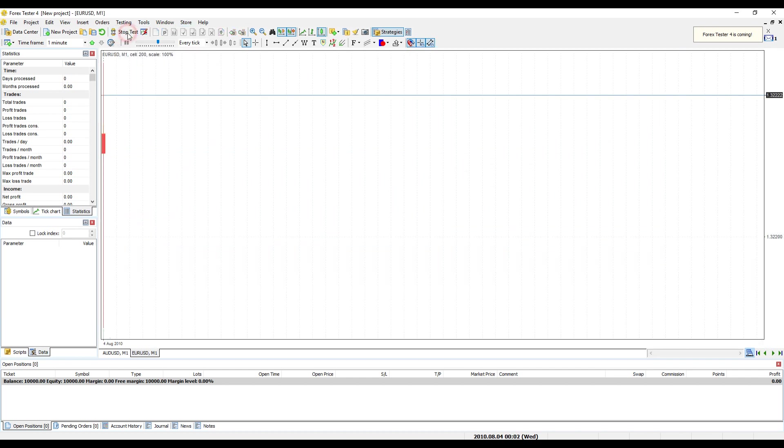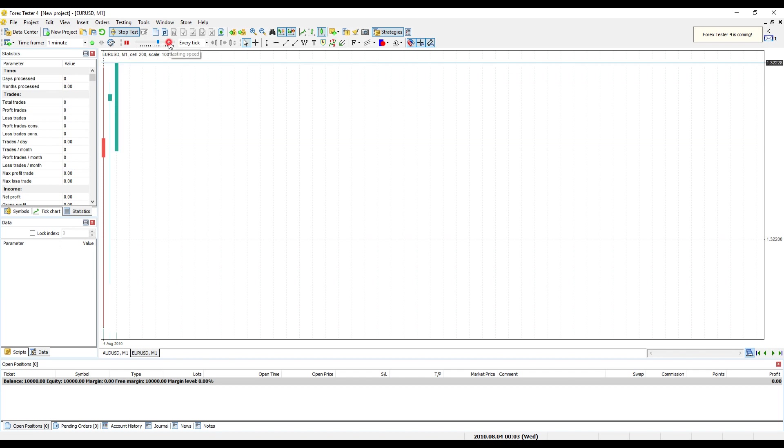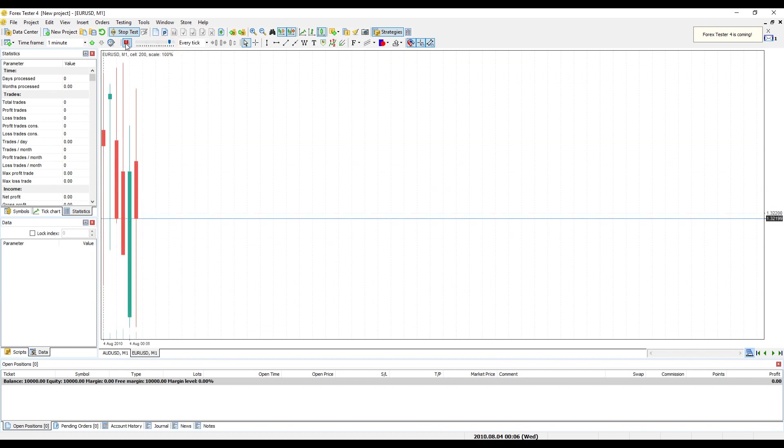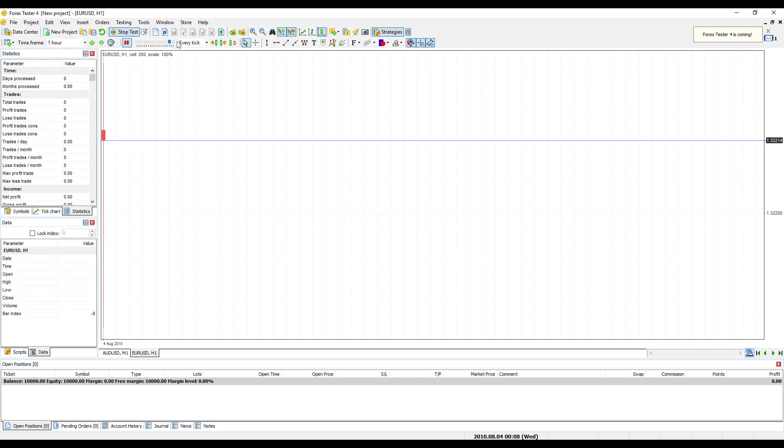Start Testing: Click Start Test and the program will start drawing candles for chosen currency pair. Click Pause to stop test. Please use drop-down menu to adjust time frame.